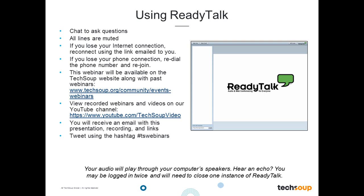Also, if you have any tech problems, you can't hear, you've tried calling in, or you have a problem viewing the slides or the live screen sharing, let us know in the chat box and we can work with you to help you on the tech end. If you lose your Internet connection, you can reconnect using the link emailed to you. All of the lines are muted so we can get a good clear recording. We do post this recording on our archives.